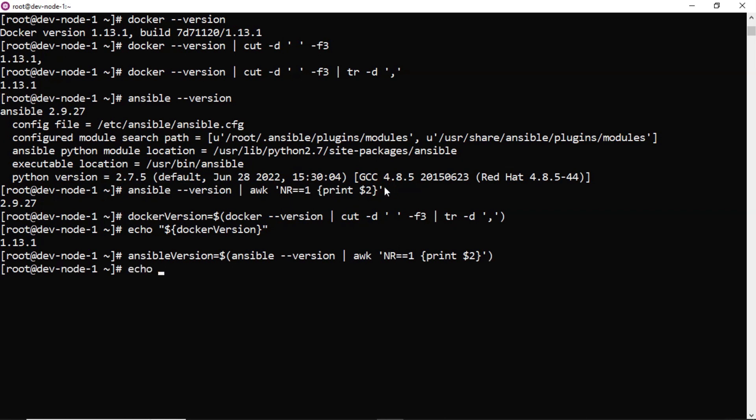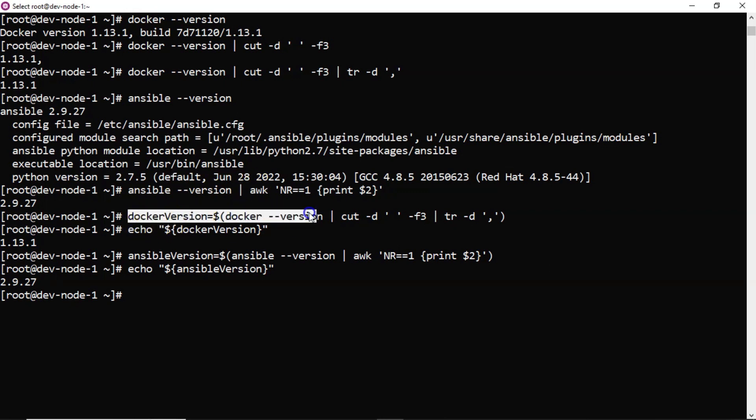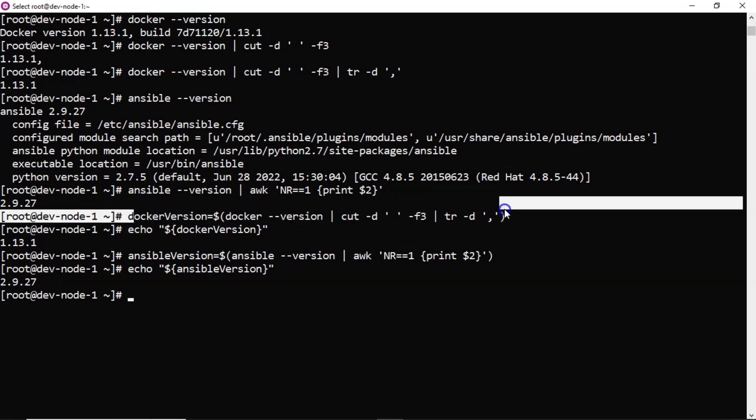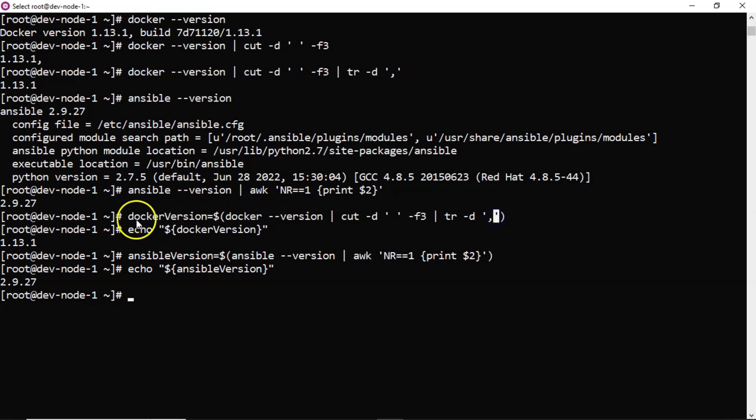Now you can also verify the variable value of ansible version. Yes. Now these two lines just paste in one shell script.